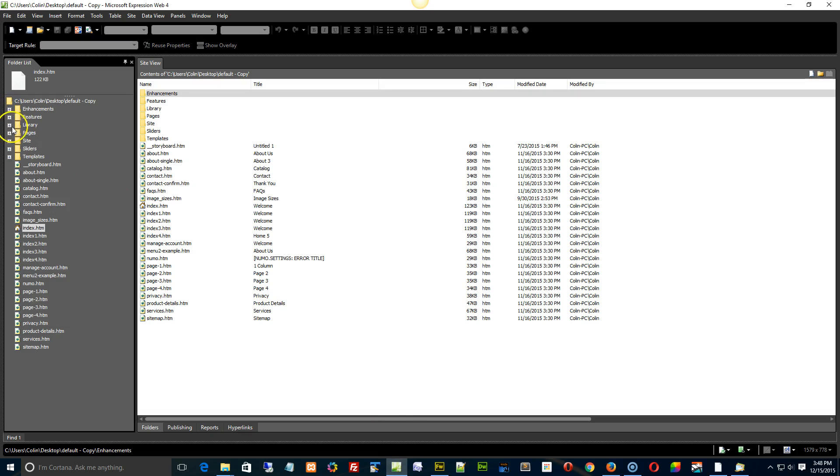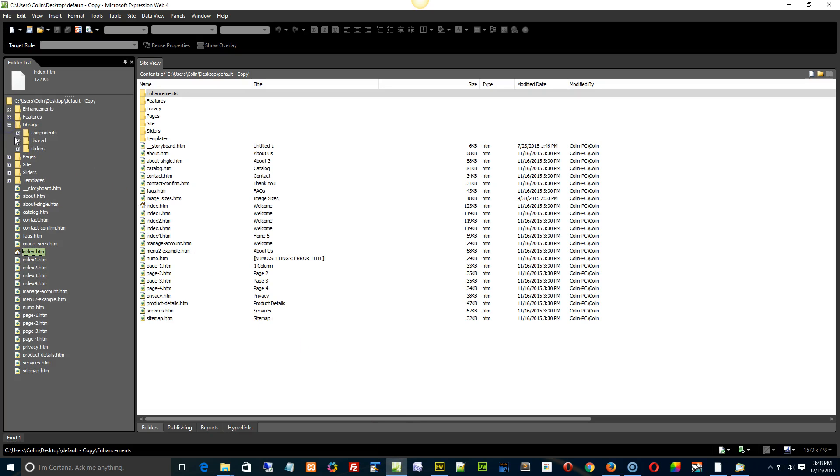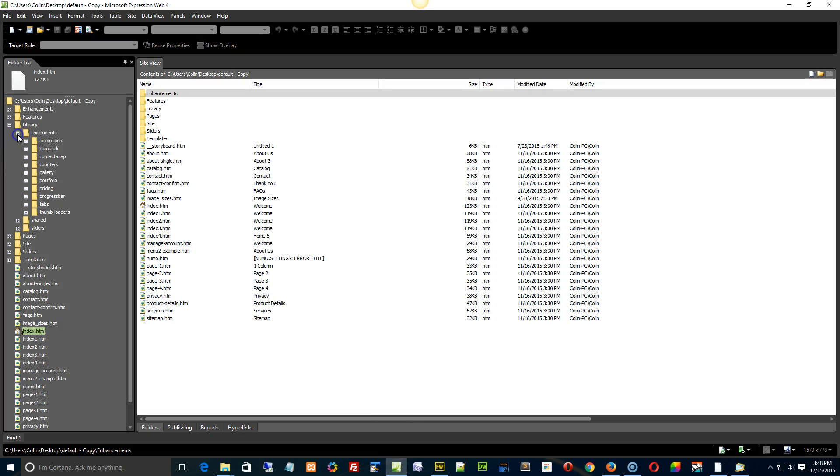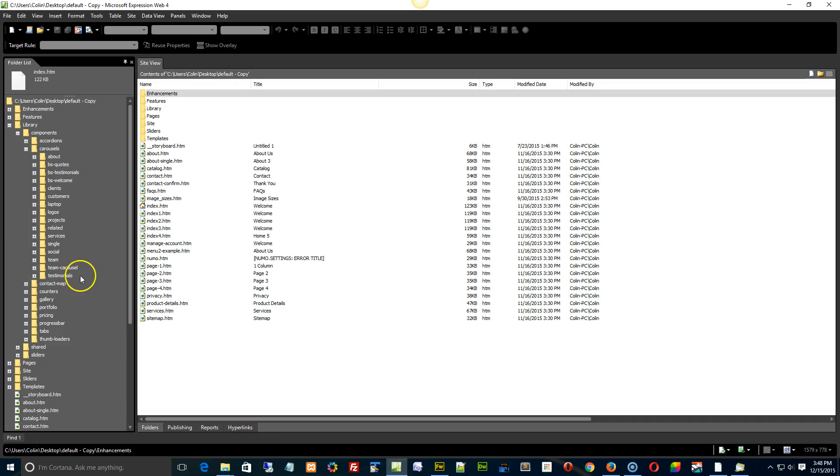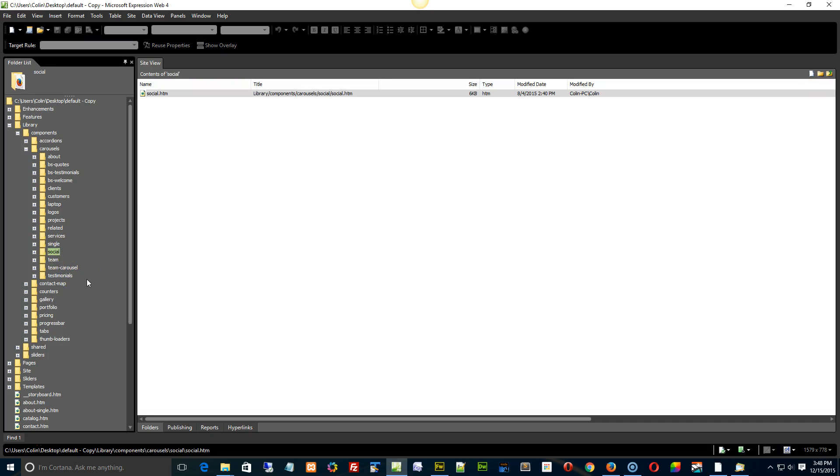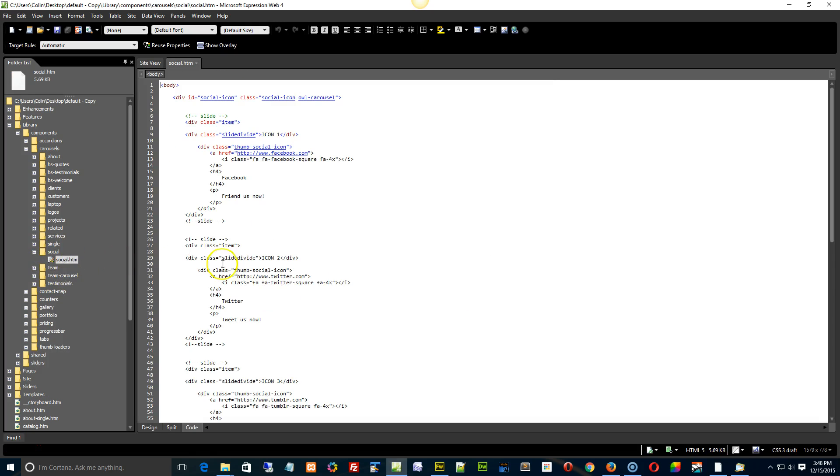So hopping right in here, we're going to go into our library and our components. Oh, where did it go now? Carousels and social. There it is right there. We're going to open that up.